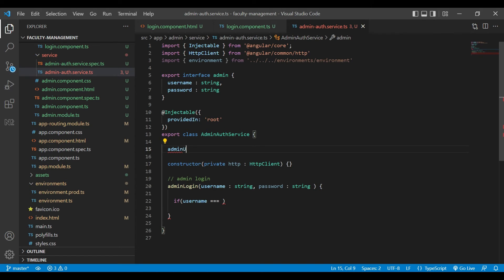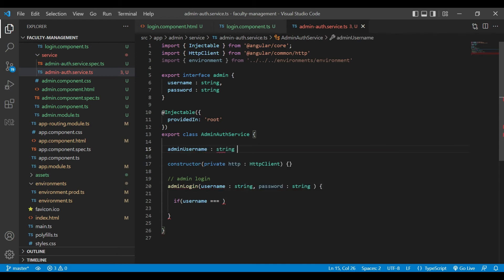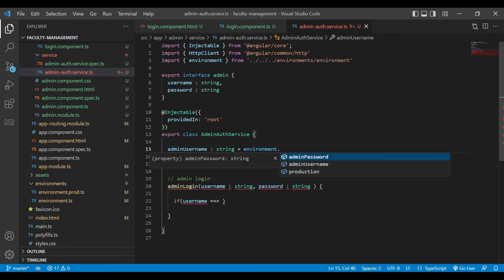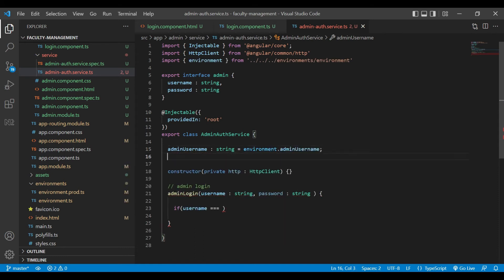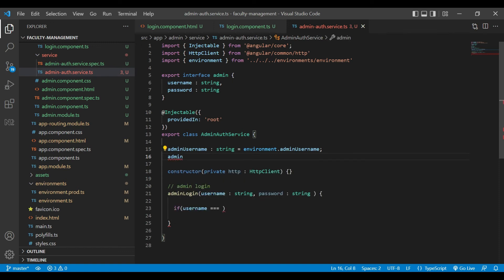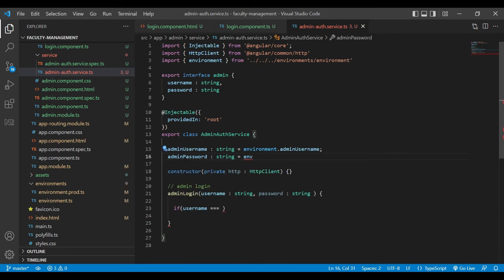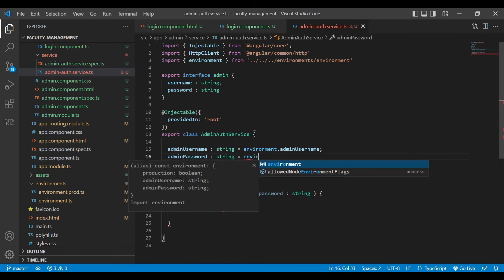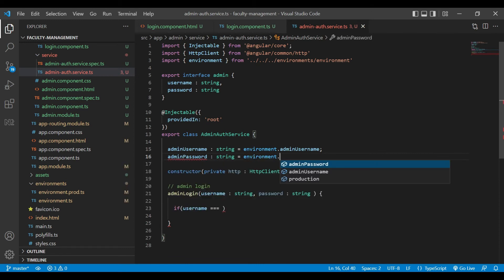Here we will create two variables: admin username, and we will assign value to that from environment.admin username. Also we will create another variable, admin password, and we will assign value from the environment to that variable.